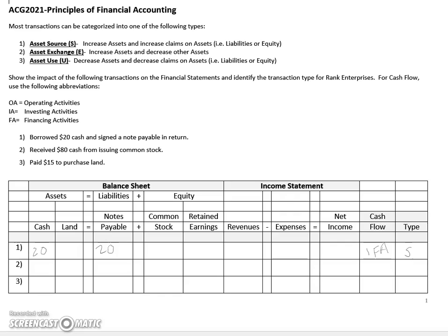Let's take a look at the second transaction, where the company received $80 cash from issuing common stock. Issuing stock is basically the same thing as selling stock, so in this case cash went up $80. We'll indicate that by adding $80 into the cash column, and we'll need to increase the other side of the equation as well — in this case we'll increase the common stock account by the same amount to balance out our equation.